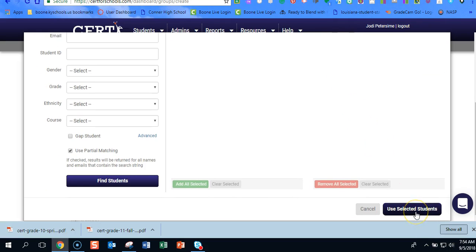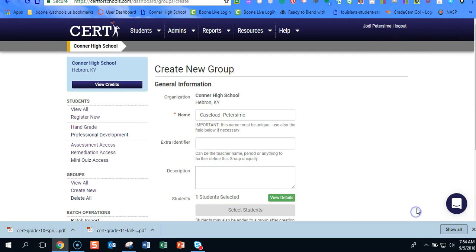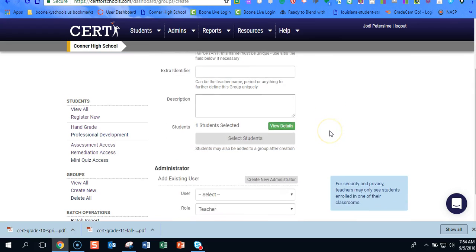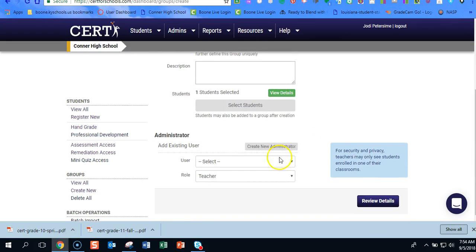I'm going to use this purple button. Hit use selected students. Now I haven't actually created my group yet. I'm still in that process.